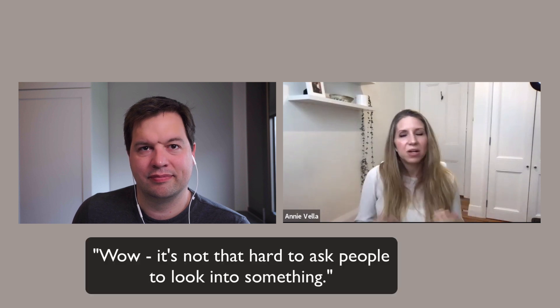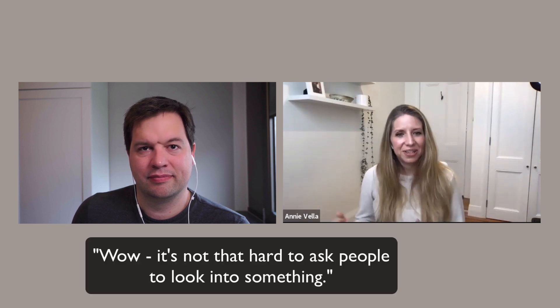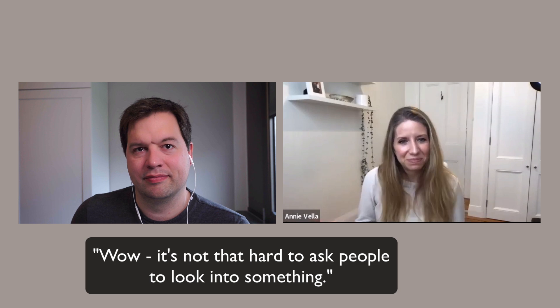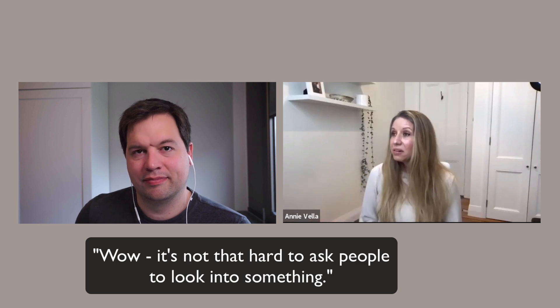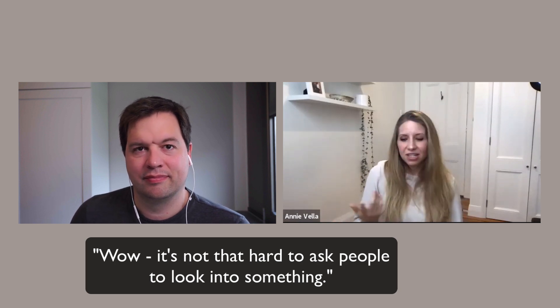So I started asking people, hey, do you think you could maybe look into this error? And they'd be like, yeah, sure. I've got nothing else to do. It's not that hard to ask people to look into something. They didn't really push back. That's great.